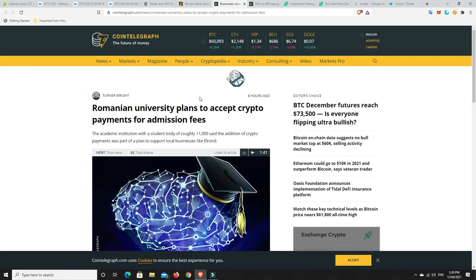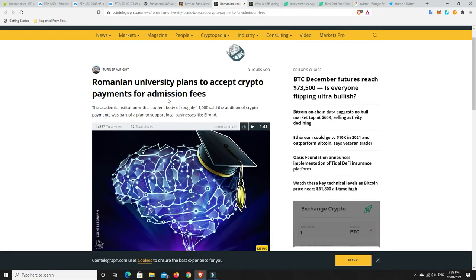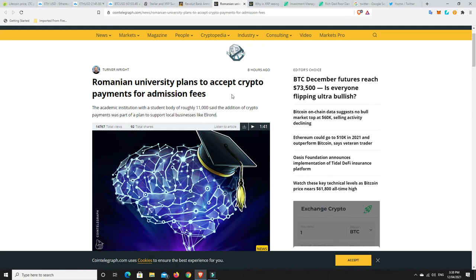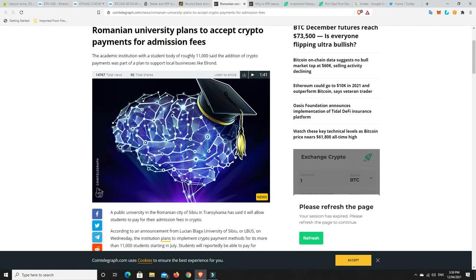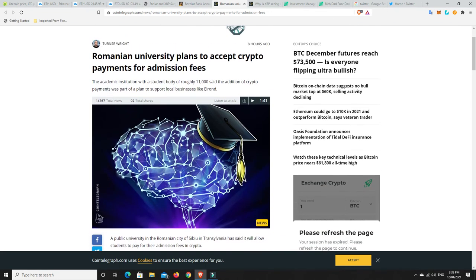All right. Romanian University plans to accept crypto payments for admission fees. This is big. To get an education these days, it costs a mint. I can't speak for everywhere in the world. There's probably places where it doesn't. But I know in the States, over in Europe and here in Australia, you're forking out tens of thousands, if not hundreds of thousands of dollars for an education. University, we're talking about masters and PhDs and bachelors and things like that. Depending on what university you're going to and what course you're doing will depend on the price. So the fact that they are now starting to take cryptocurrencies probably says something.